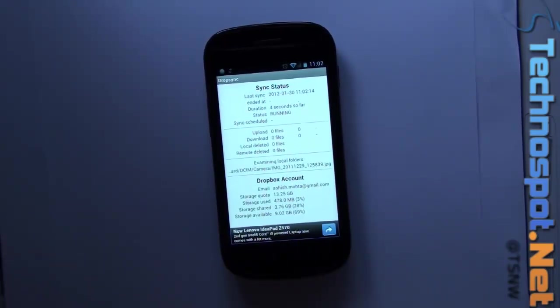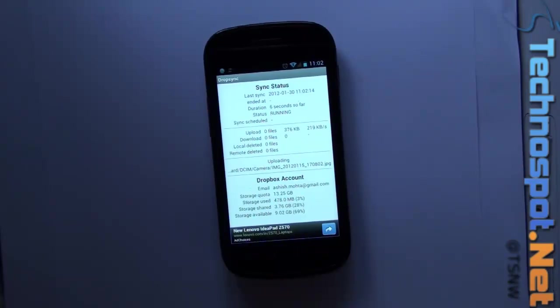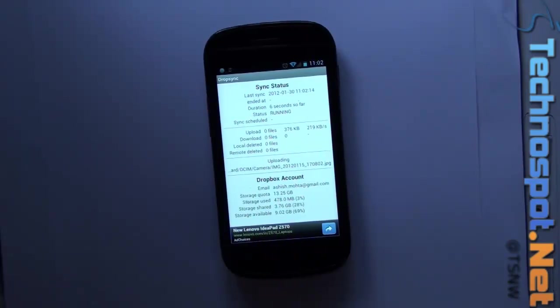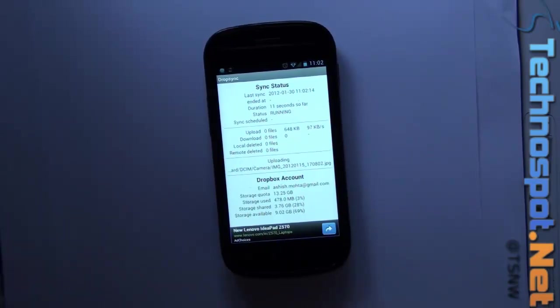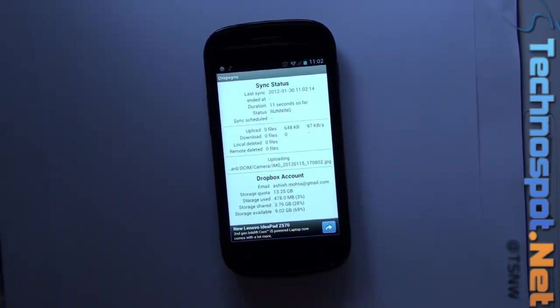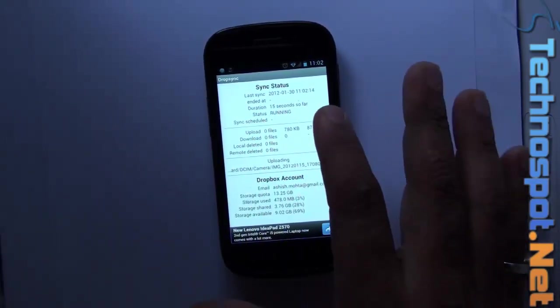This will start syncing now. Depending on how many photographs you have on your phone and the size of what you've selected, it's going to take a bit of time depending on your Wi-Fi speed, but the good thing is you've got a clear sync status.